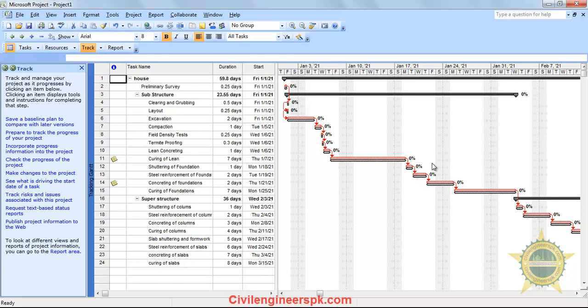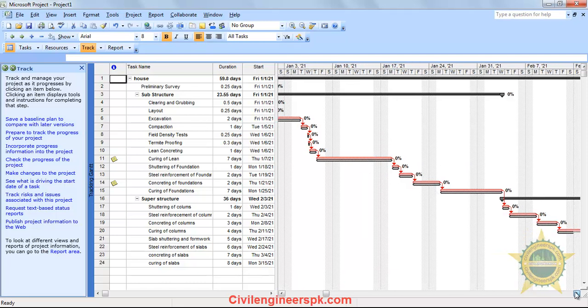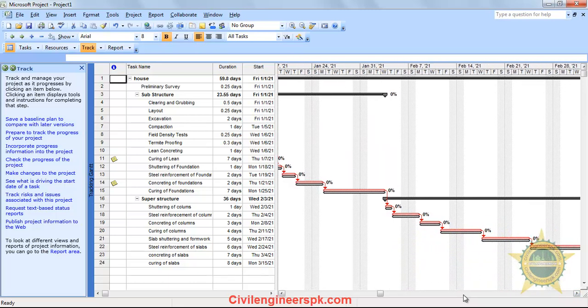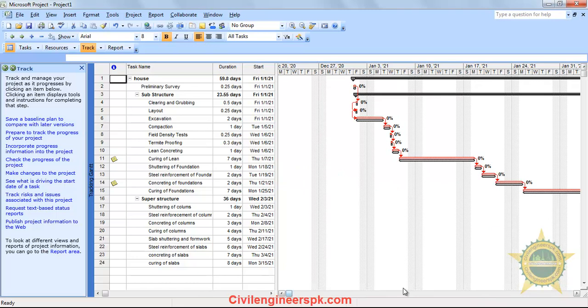I wanted to show you how you can compare your baseline with your project's duration. You can compare baselines, and of course you can make more than one baseline. You can go ahead and change the scheduling of the project, then make another baseline. You can create multiple baselines and compare the project's duration across them.